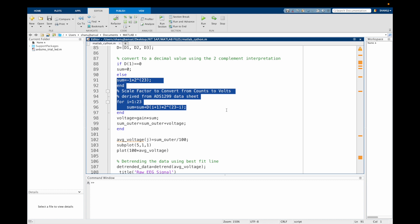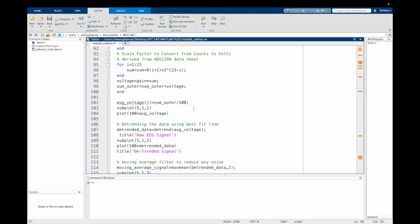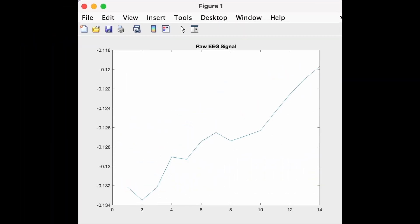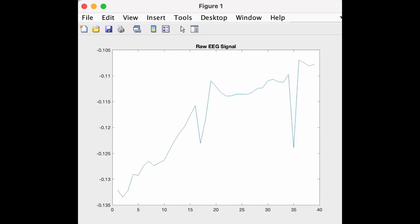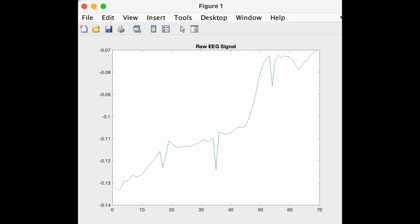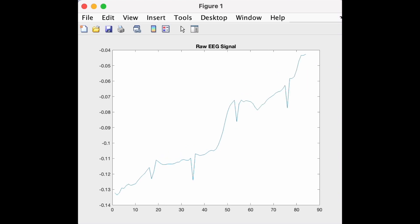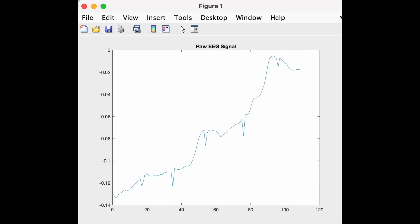This equation is derived using the ADS1299 datasheet. At the end, we simply use the command voltage equal to gain times sum, and sum_outer equal to sum_outer plus voltage. We now have the average voltage and can plot it. As you can see, we are able to read the data. The eye blinks are depicted by the voltage drops as we can see. Sometimes the data can keep going upwards or downwards — that is, the data might have a trend. This can be due to a number of reasons such as bad conductivity or something else.